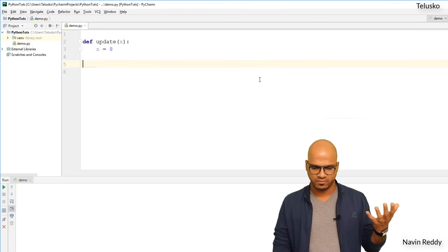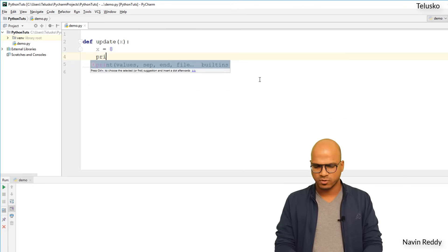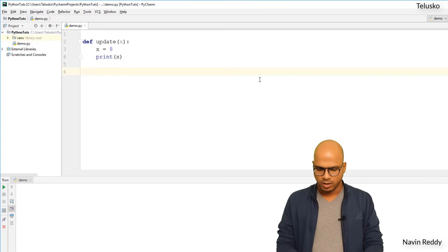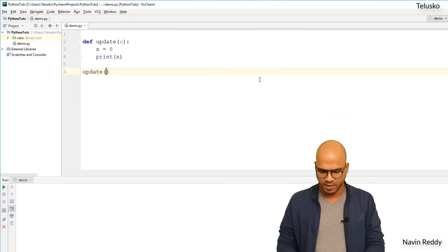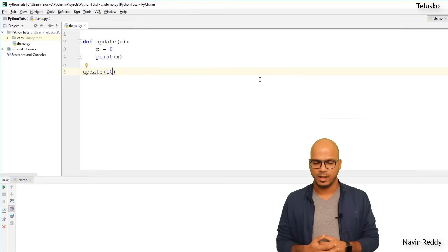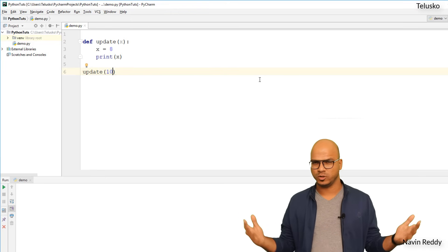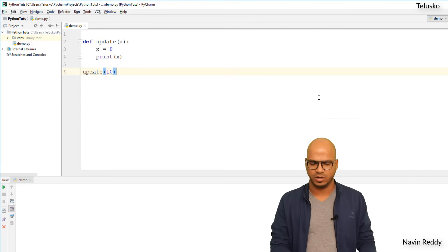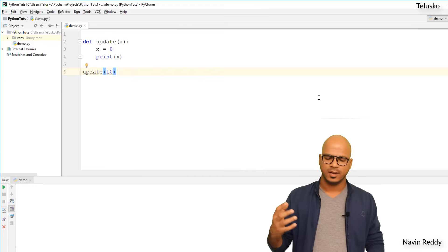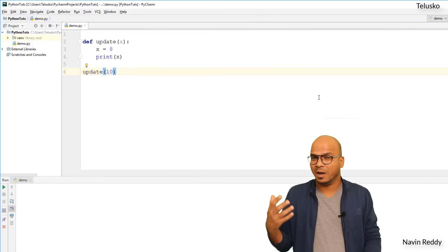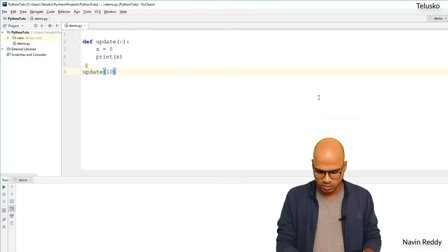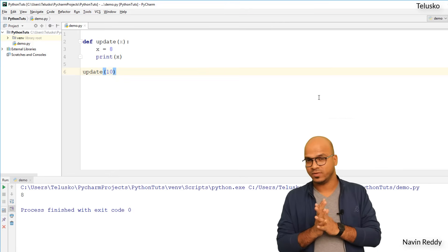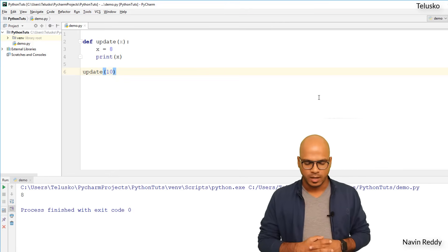Now if I update the value and print it, will it get the updated value? I'm calling `update(10)`, so initially `x` is 10 but then we're saying change it to 8 and print it. Will it print 8 or 10? Think about it - of course it should print 8 because we are updating the value. Let's run this code - and we got the output as 8. It works!